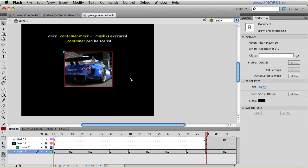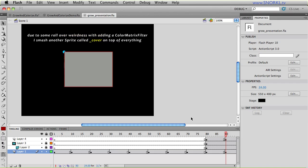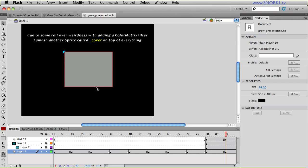Now there's a slight issue when you apply a color matrix filter to objects that affects their hit area. So what I do is I create another sprite that covers the mask and the container. And that is going to take our mouse events for rollover and rollout. What happens when you have a color matrix filter applied is that you get some funny pixels around the edges. And when you roll over the edge of an item that has a color matrix filter on it, you can trigger some bogus rollover and out events.